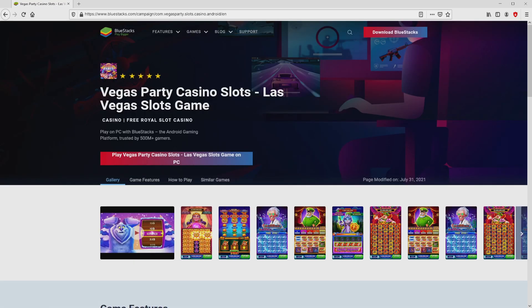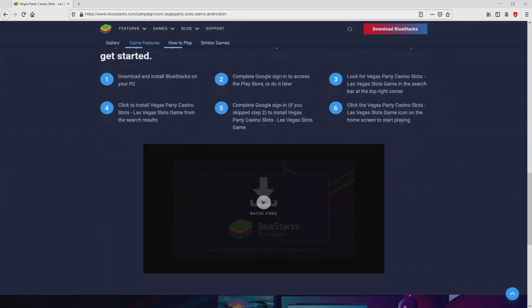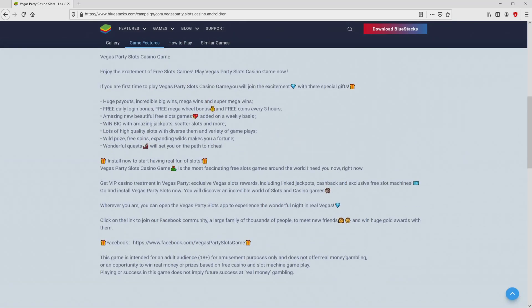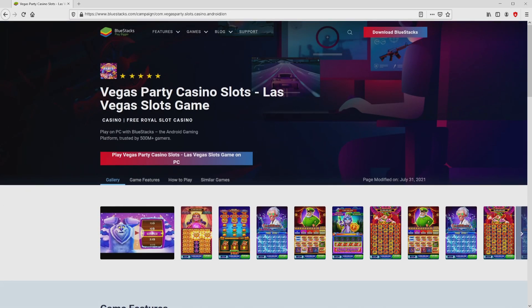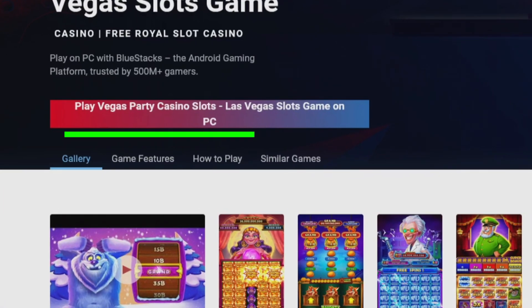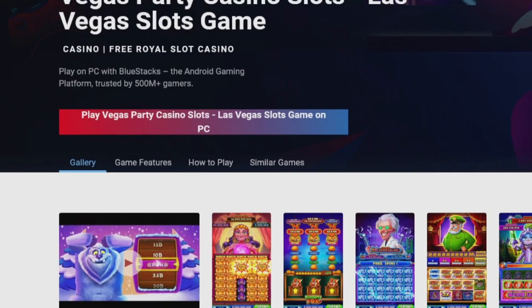After we click on this link, we get to the website of Bluestacks, which is the Android emulator we are going to run to enjoy Vegas Party Casino Slots on PC. It is now obvious that we have access to a great deal of advantages of running the emulator. So we are ready to start downloading the game by clicking on the button Play on Bluestacks that you can see here in green color.